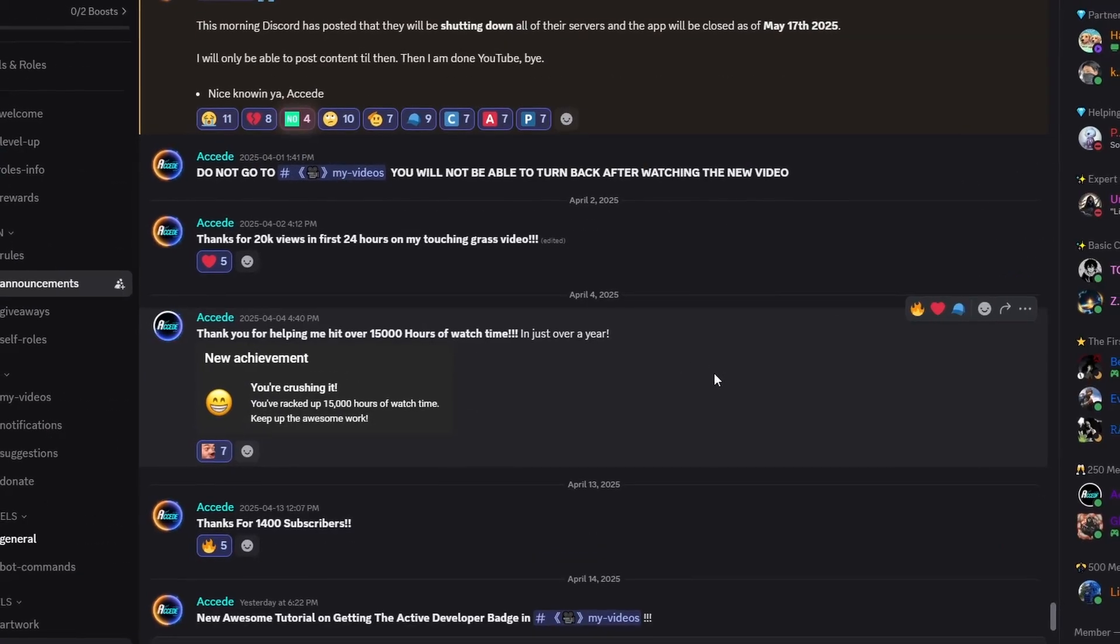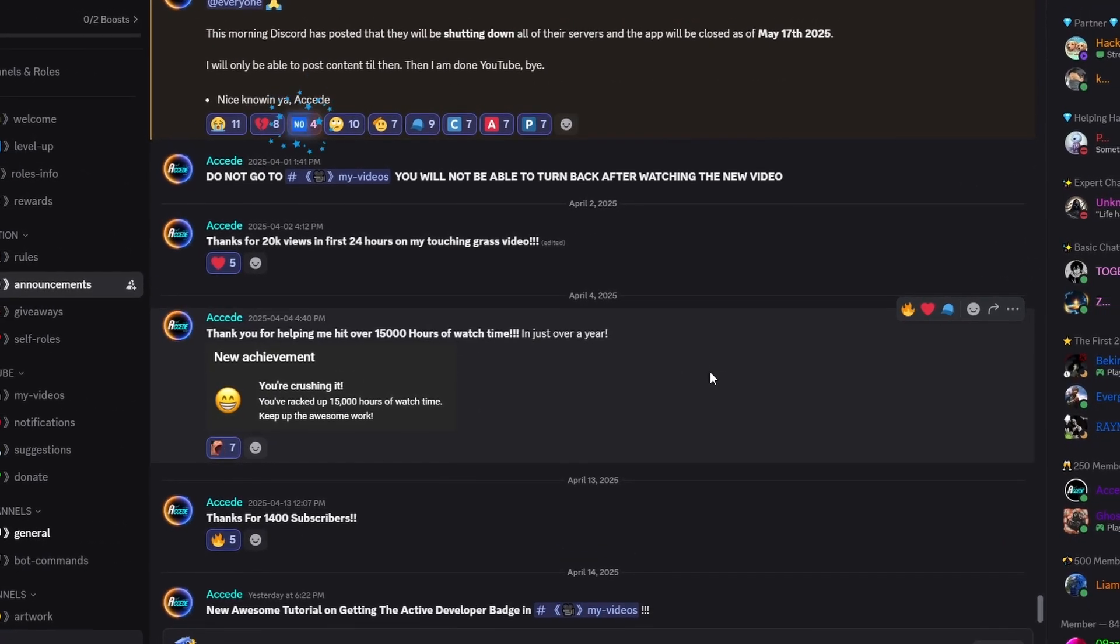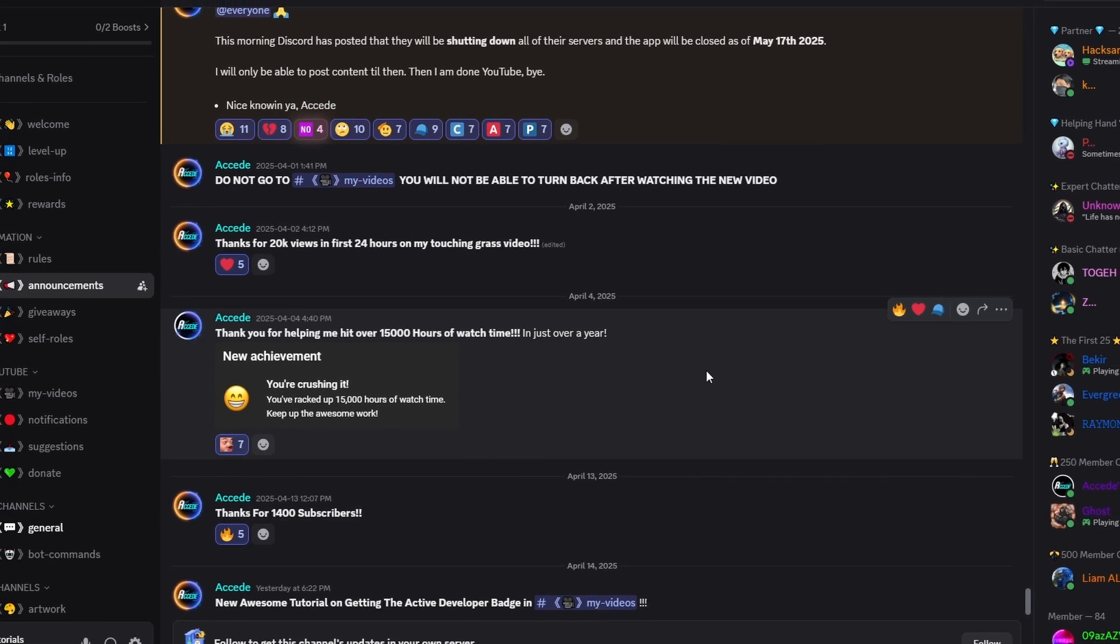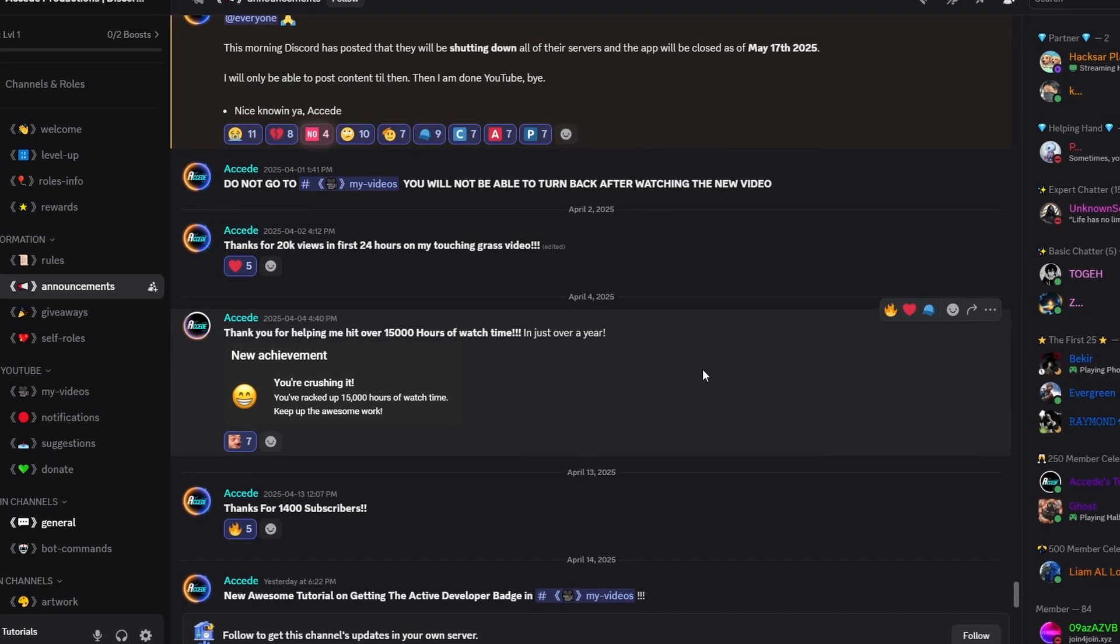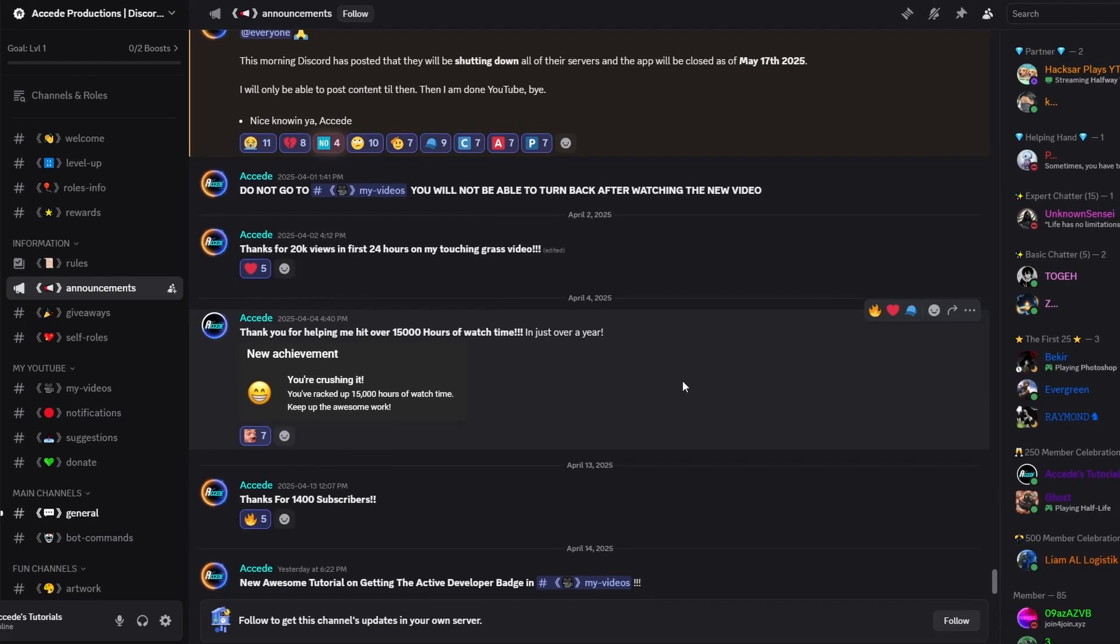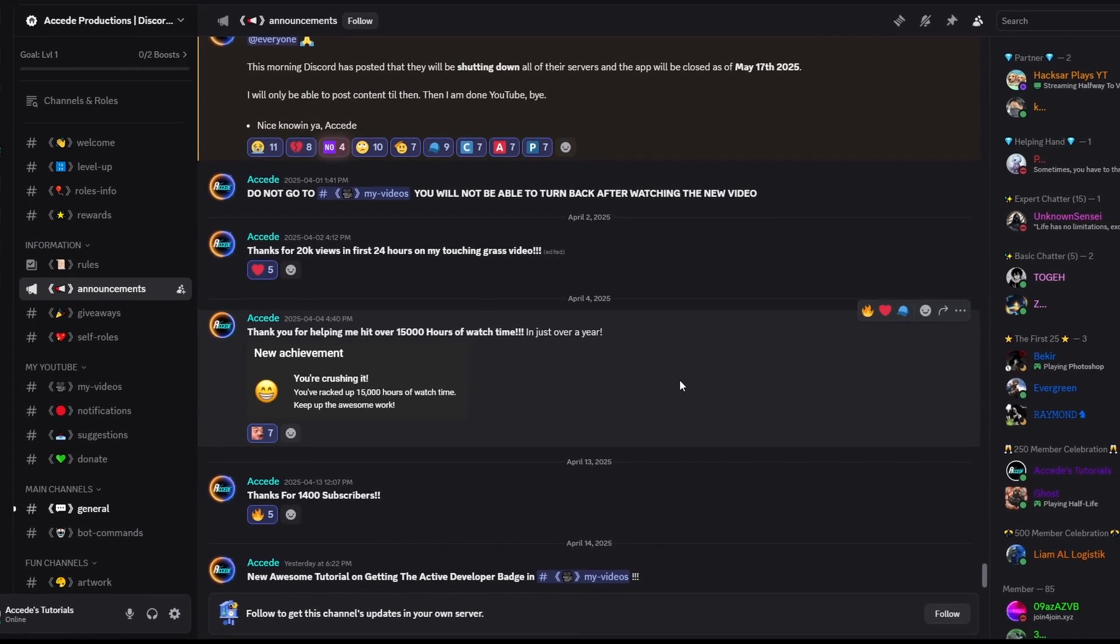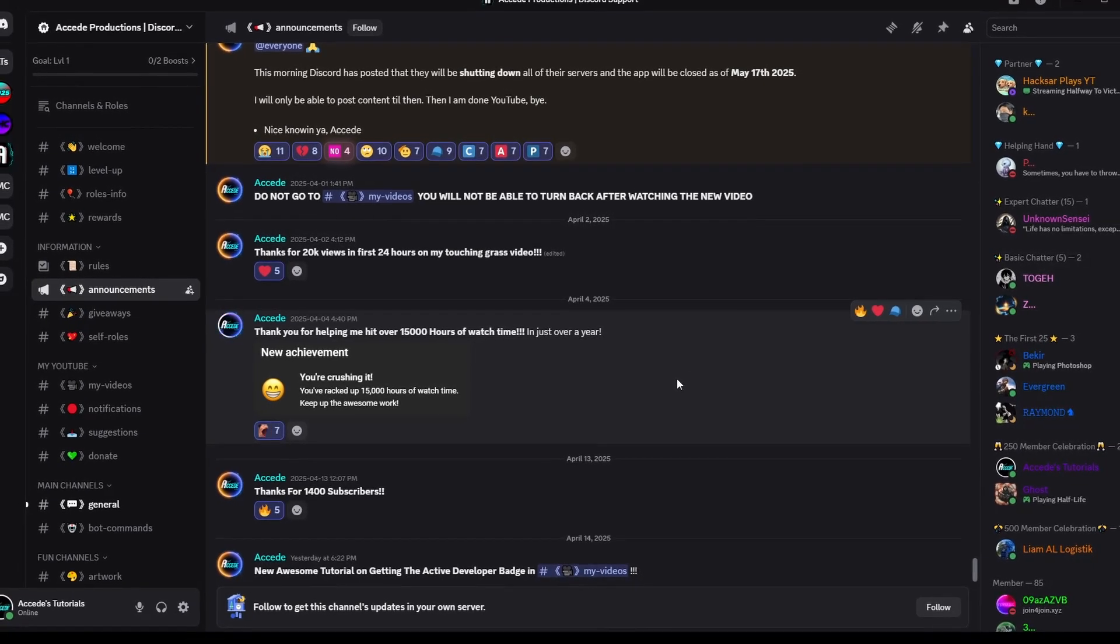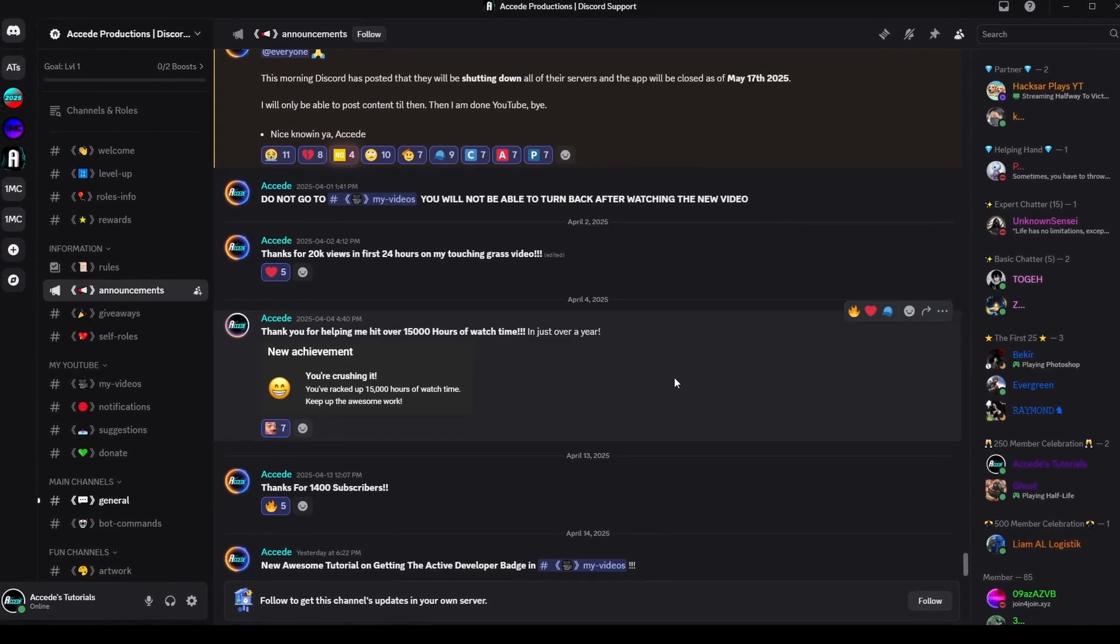Once again, if you have any issues with Discord setup or your Discord server, please ask the questions here or check out my tutorials on my channel. Please like this video, share with your friends if you want them to get the old UI back as well. And I'll see you guys in the next Discord tutorial. Bye-bye.